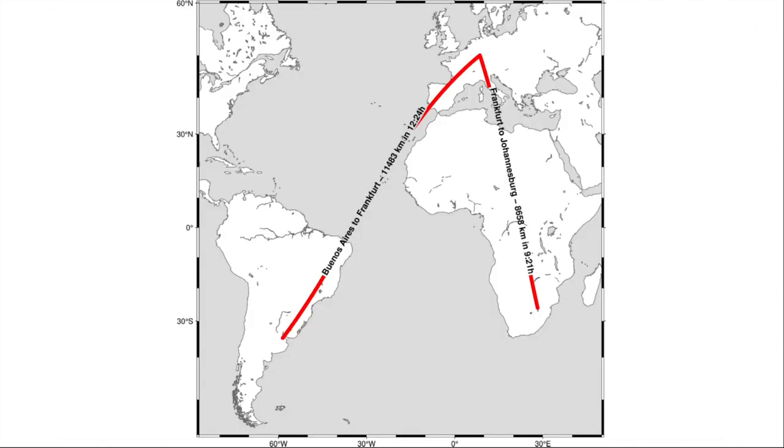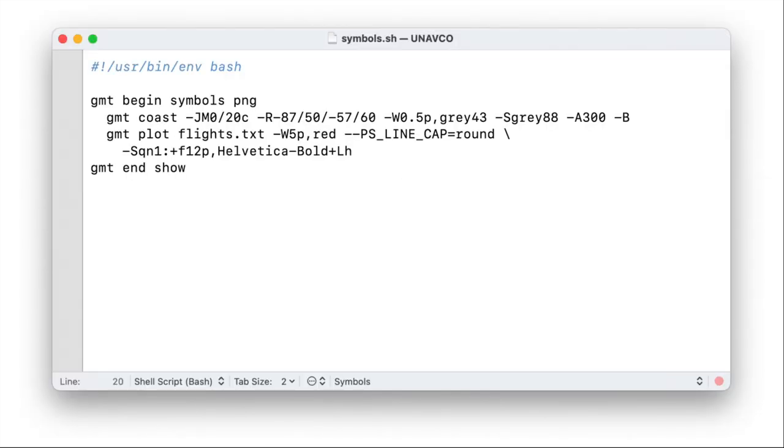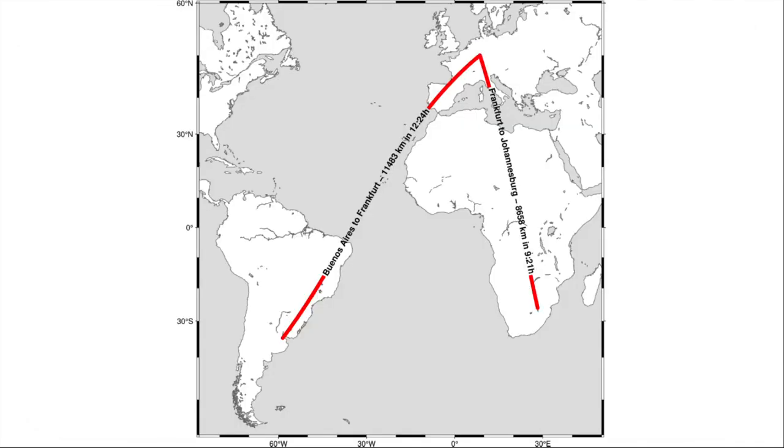And you can see that the label is very straight and does not conform to the great circle, which is bent to the south on the southern hemisphere and a little bit to the north on the northern hemisphere. But as I already told you, there is an option to work around that. You simply add plus v to the end of your sq option to the quoted line. And now the label nicely conforms to your great circle.